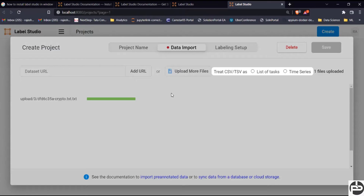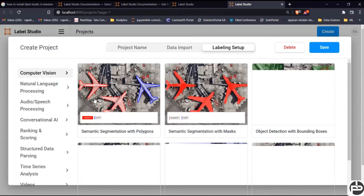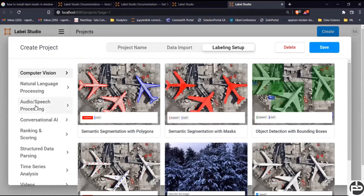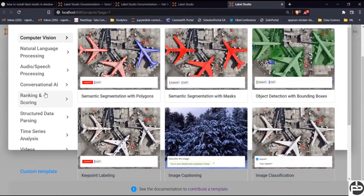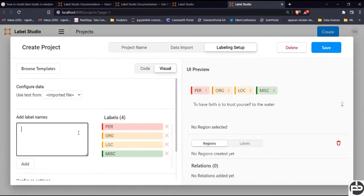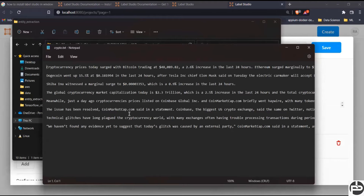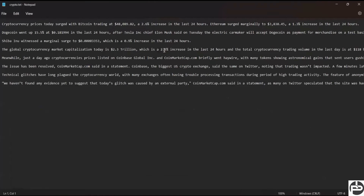My dataset is already available — it's called `crypto.txt`. I'm importing the dataset now; it's getting imported. It shows as a list of tasks — that's fine. Then go to 'Labeling Setup'. Here you can see Natural Language Processing and Conversational AI options. Select 'NER: Named Entity Recognition'. Here we can add our own labels. Let me check how our dataset looks — this is the `crypto.txt` dataset and we need to identify what things to extract.